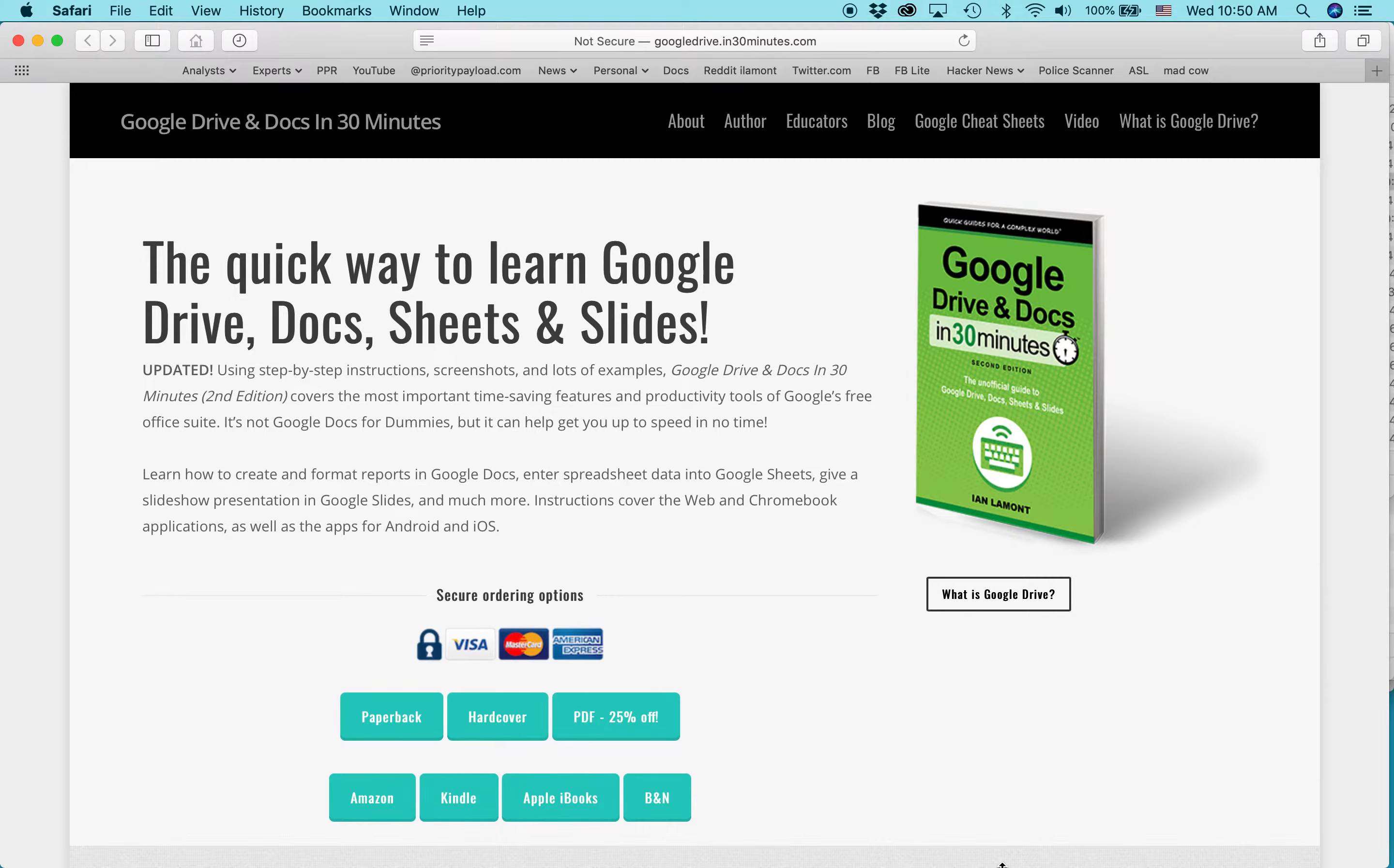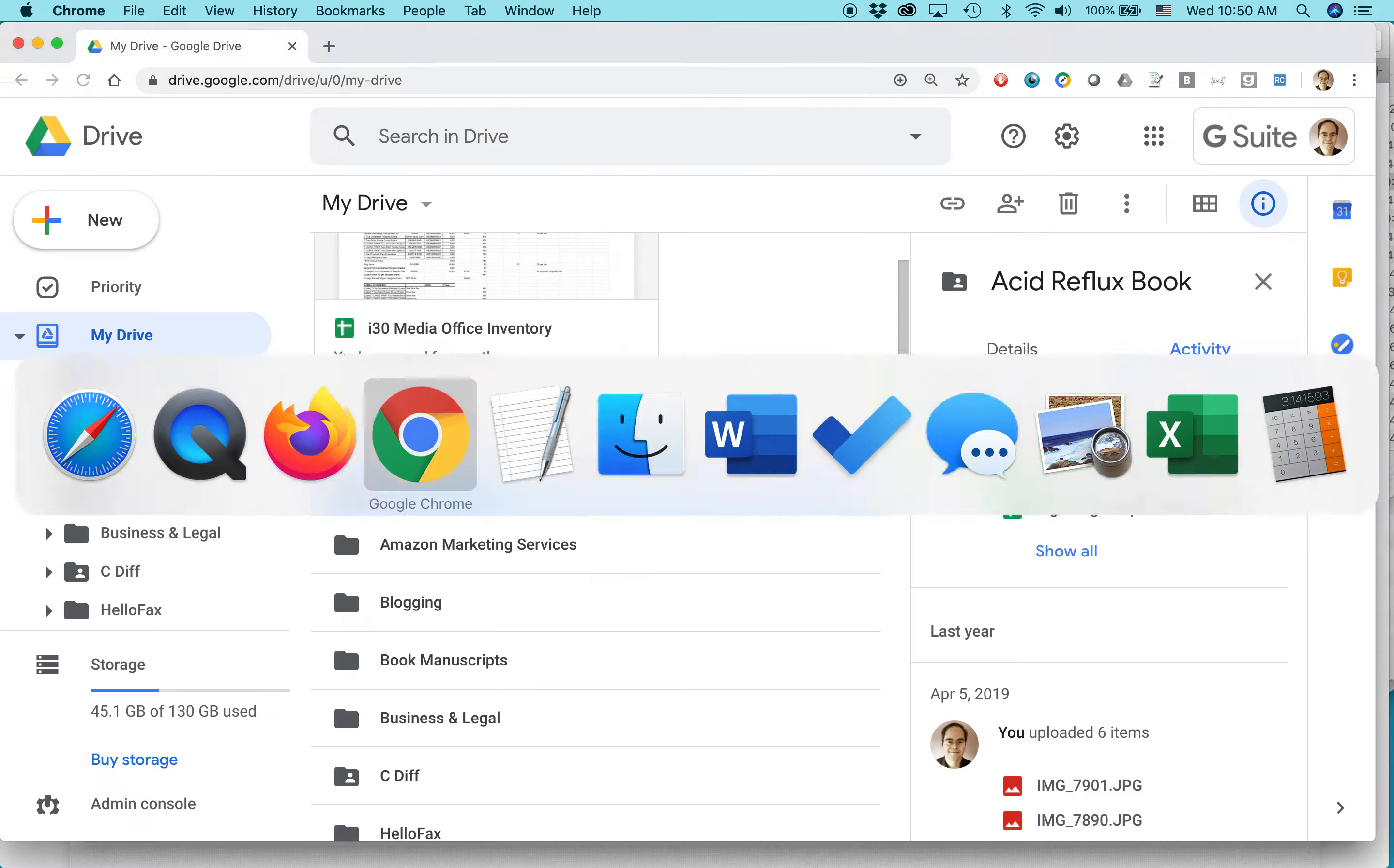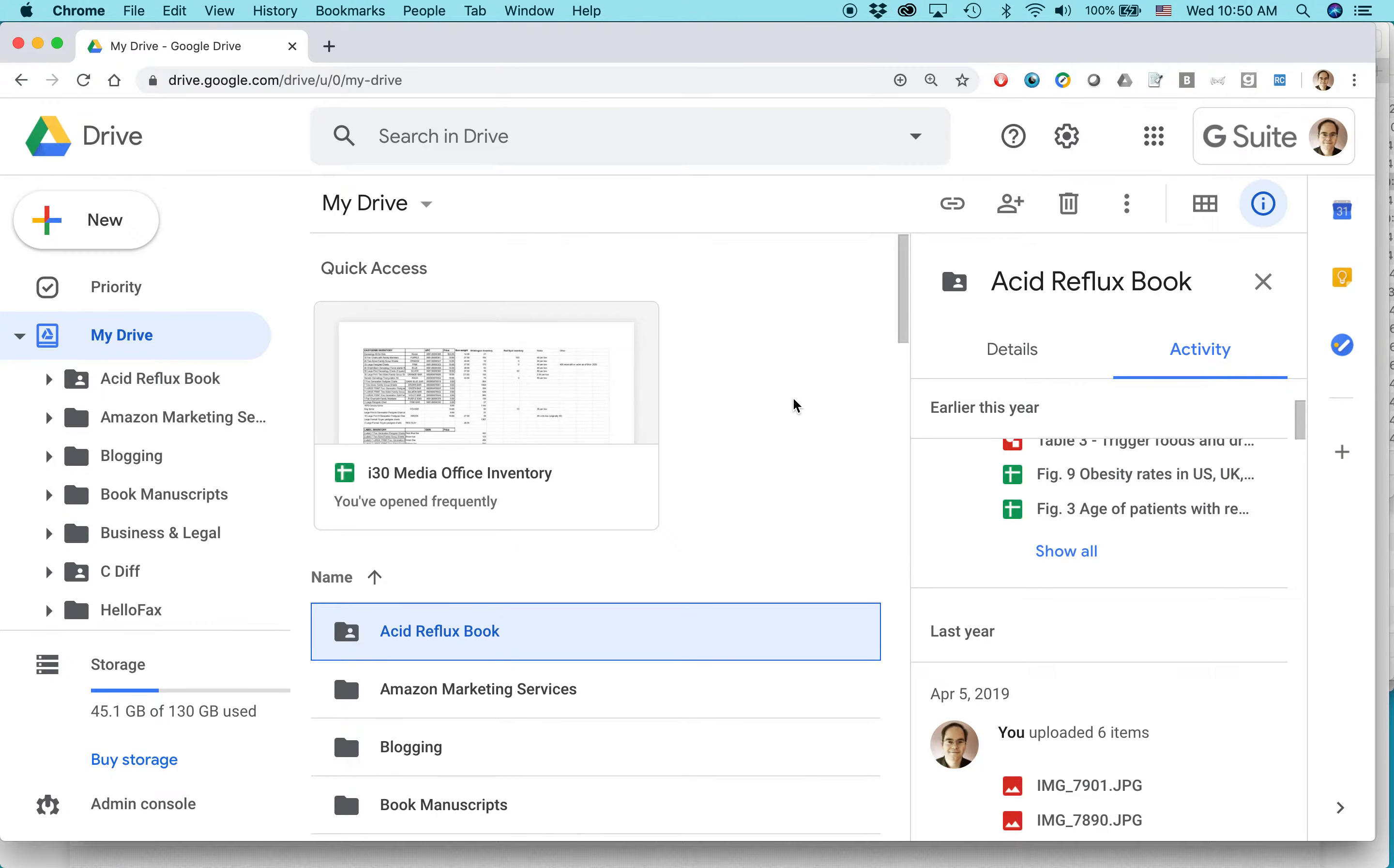Hello everybody, my name is Ian Lamont. I am the author of Google Drive and Docs in 30 Minutes, available from in30minutes.com. Today I'm going to be talking about preventing sharing in Google Drive. And here's the situation.